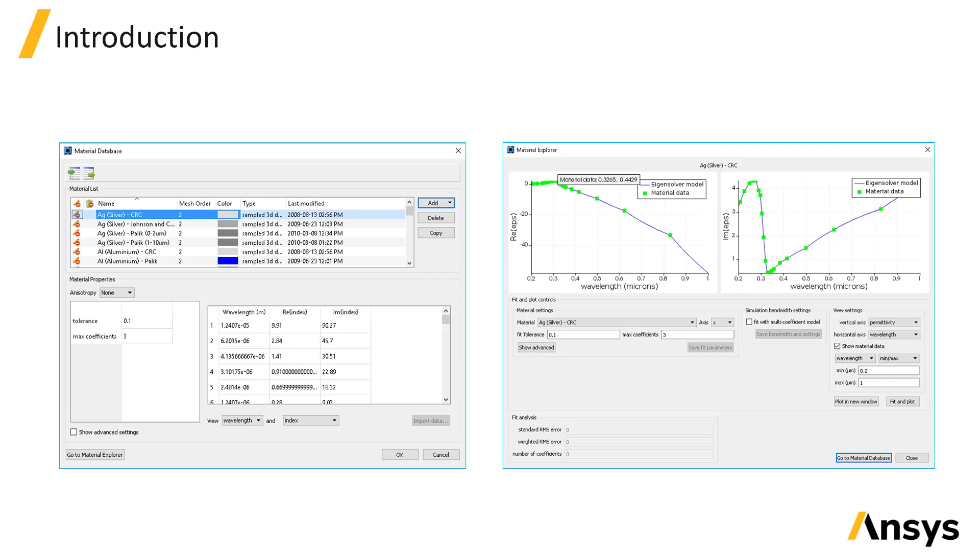The FDE solver, being a frequency domain solver, does not support any of the nonlinear material models. Nonlinear material models in Mode Solutions can only be used with the VAR-FDTD solver.